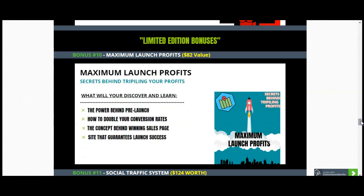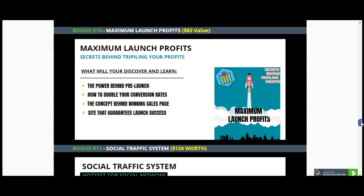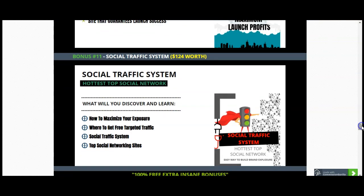Once you actually have your product, you also need to know how to launch it, because having a product doesn't mean you'll have a successful launch. In order to have a massive and successful launch with maximum launch profit, you need my Maximum Launch Profit bonus, which will allow you to discover the power behind pre-launch, how to double your conversion rates, the concept behind a winning sales page, and sites that guarantee launch success. Worth $82. I have also included the Social Traffic System — the hottest top social networks, how to maximize your exposure, where to get free targeted traffic. Worth $124.